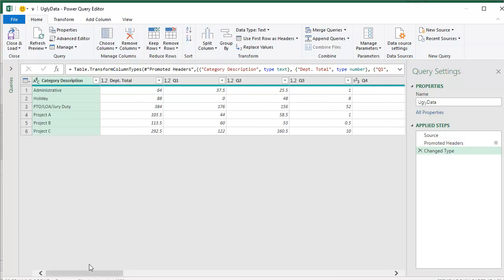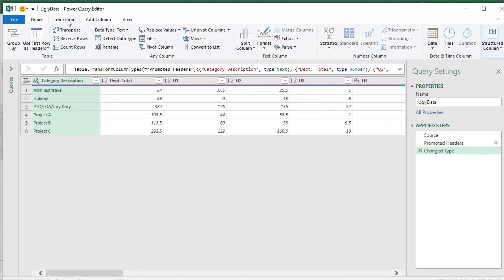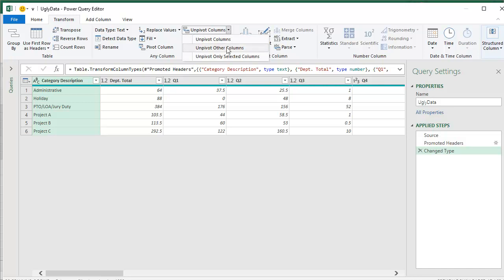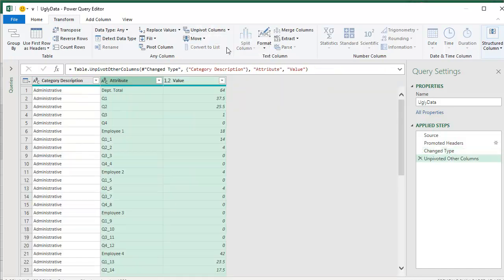Like I don't need that total column. So I start here, transform, unpivot the other columns. All right, now look at this. This is interesting.